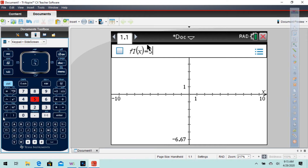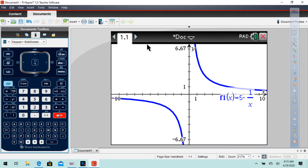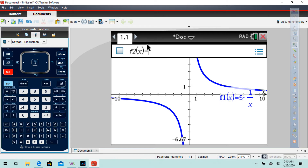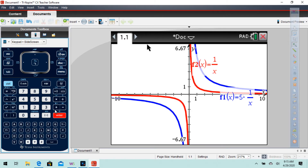We got 5 times open parentheses, control-divide, 1 over x — and there it is. Let's compare it to the original, and you can see how it stretched it — it pulled it away from the origin.